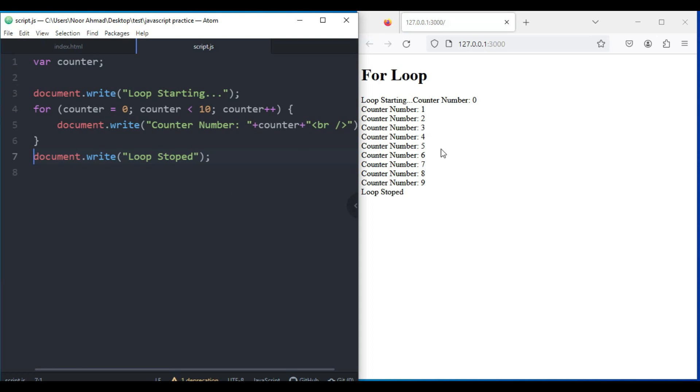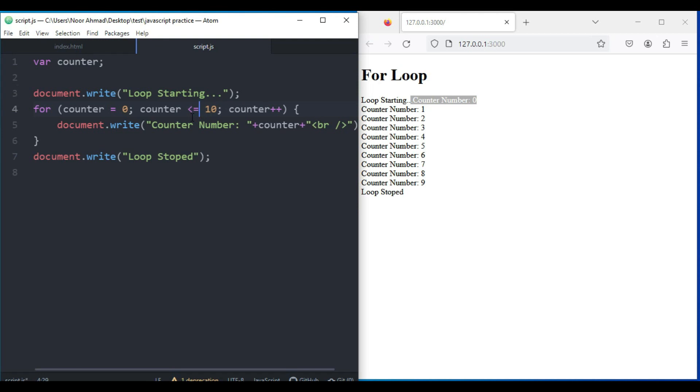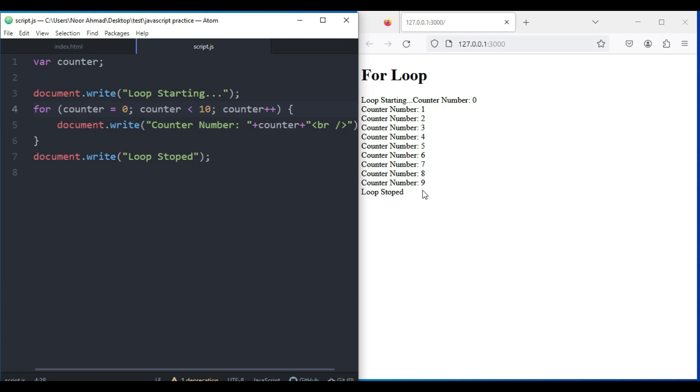When I save this, it starts from zero. You can see Counter Number 0, 1, 2, 3 until 9. I have said while the counter is less than 10, which means it's not going to display 10 because 10 is not less than 10. But if I say counter less than or equal to 10, then it will print 10. If I remove equal, then it will only print until 9.